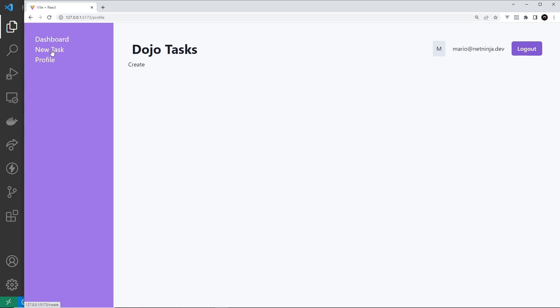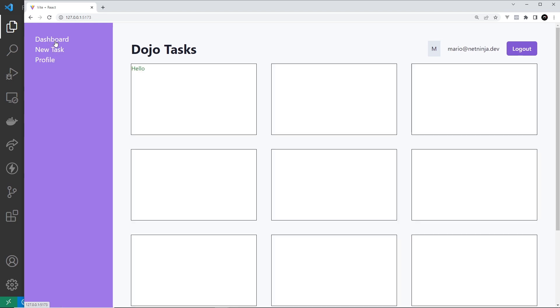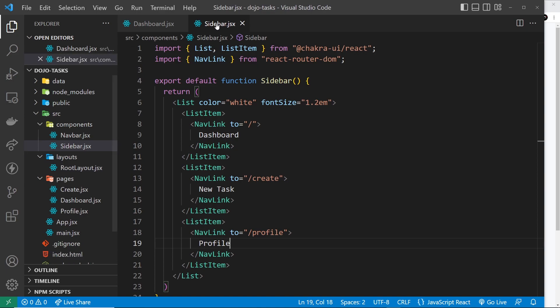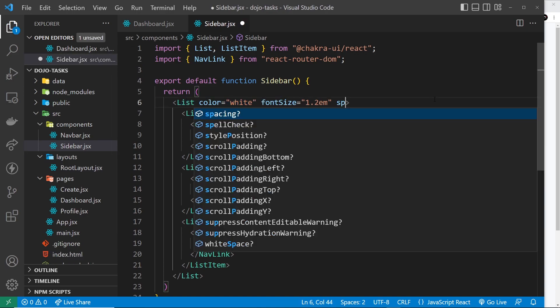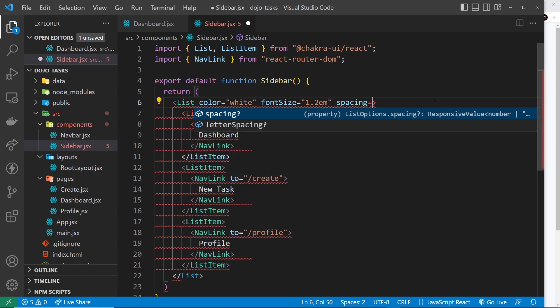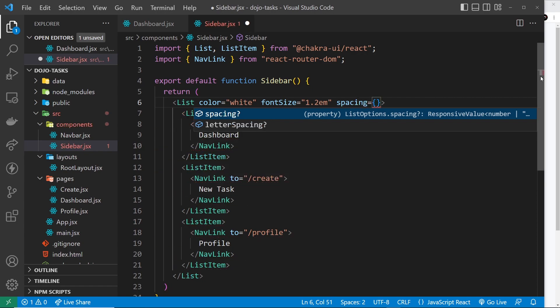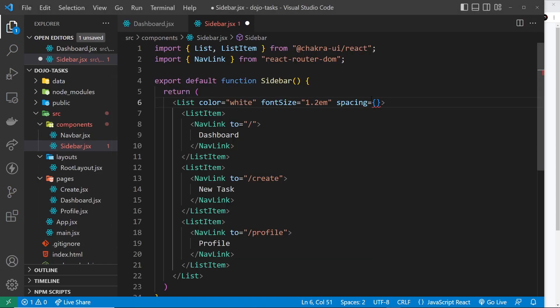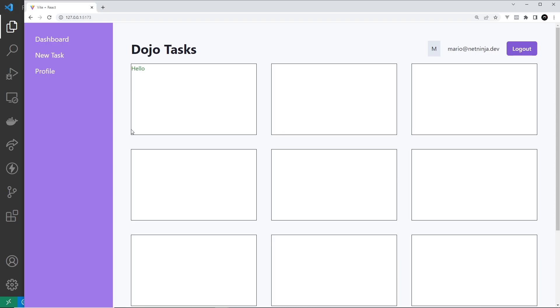Now we can add a spacing prop to the list right here and that's going to space them out a little bit. Take a look at it now - they're very kind of up against each other. If I say spacing is four, come over here we can see now we have a bit more breathing room between them. Awesome, so that's all working.